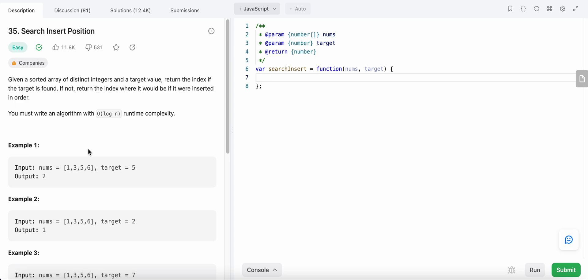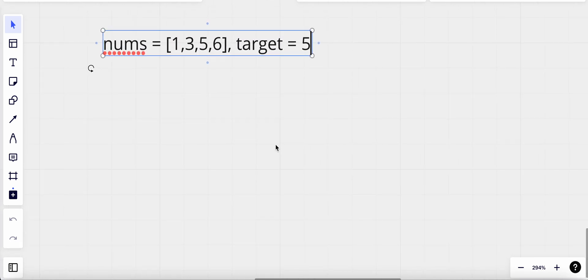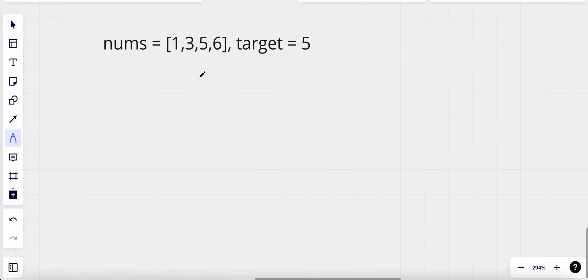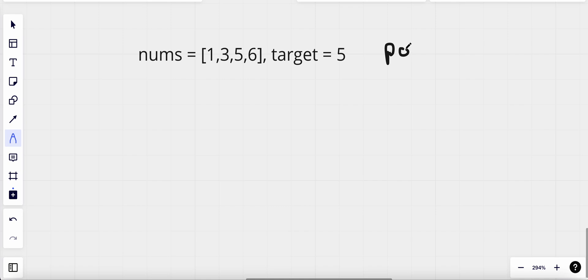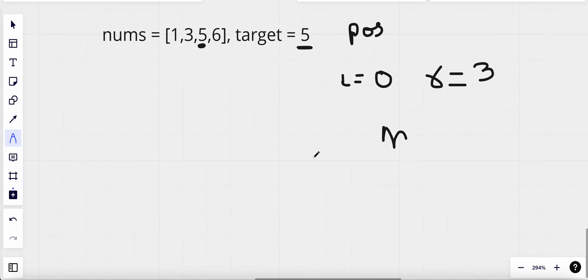Let's see how we could solve this problem with an example. For this example, we need to find if the target value is in the nums array, then find the position where it exists; if not, where we could insert it. We will take the left index equal to zero, the right index equal to the last index — which is three — and we will calculate our mid value each time. Our mid value right now is the middle of left and right.